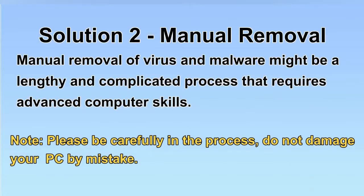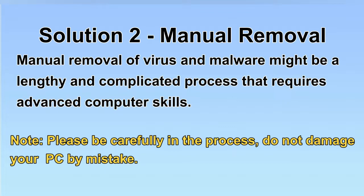Next, I will show you the manual removal. The process might require advanced computer skills. If you are not familiar with it, please choose the automatic removal. Let's begin.